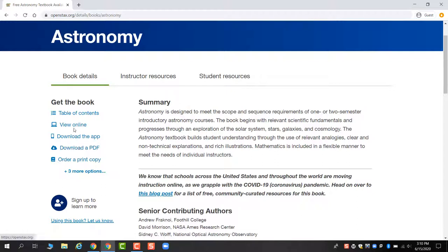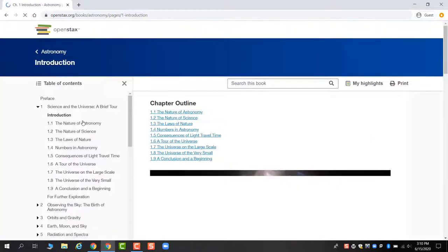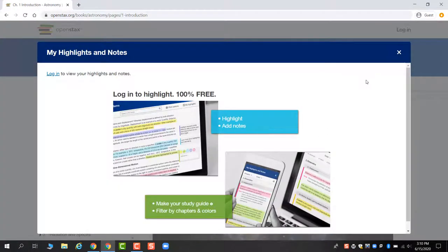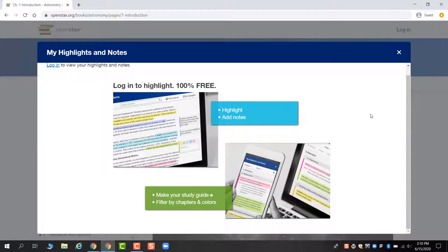You can view the book online without logging in too. The one big difference is that if you want to take notes or save your notes, you must be logged in for that functionality.